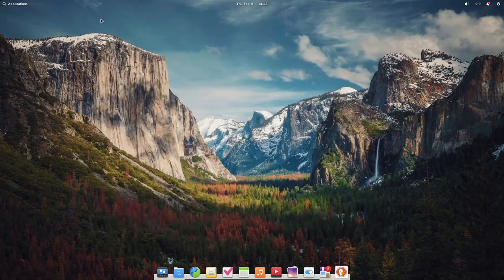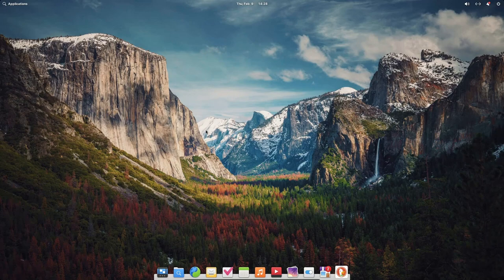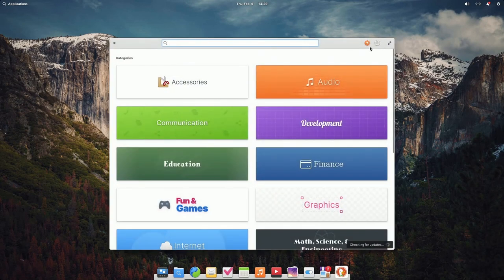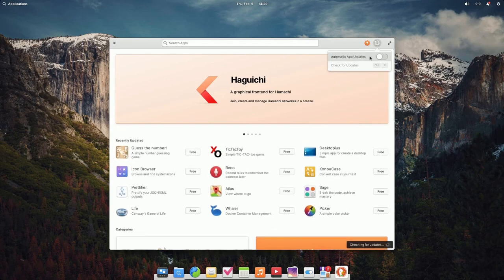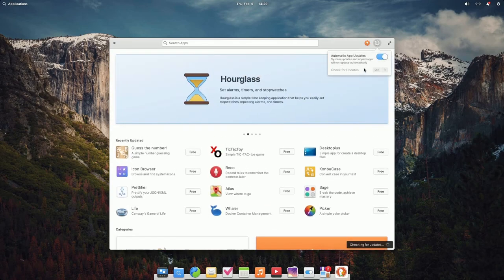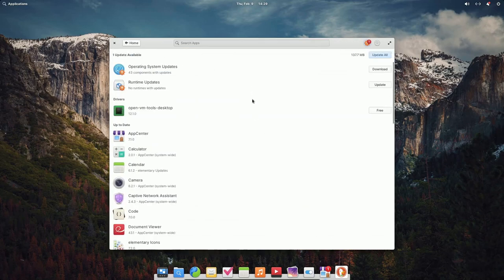Overall, not too much new in settings. They did redesign their mail app. In the app center, make sure to go through and set the automatic app updates feature, so you can automatically get your apps updated as new fixes and security vulnerabilities are patched.